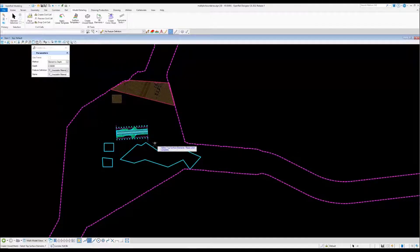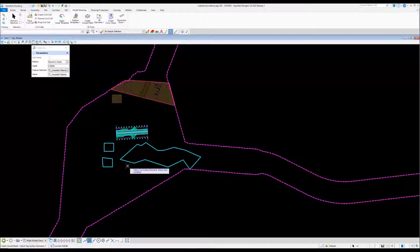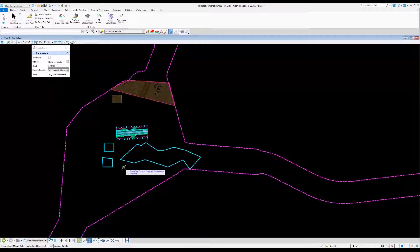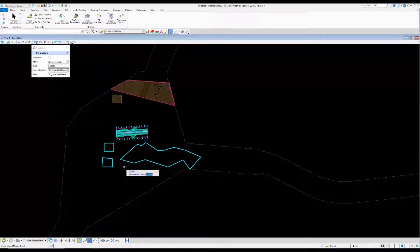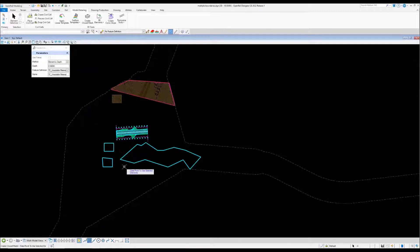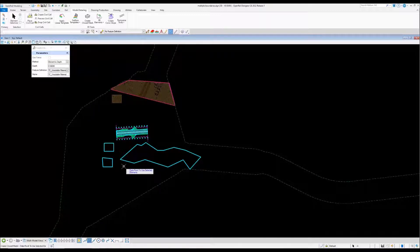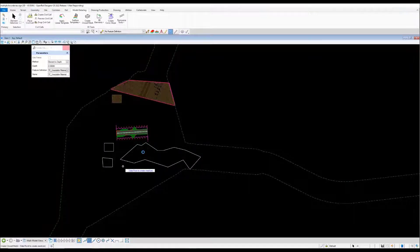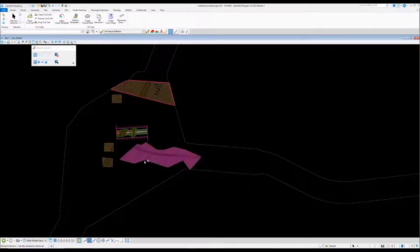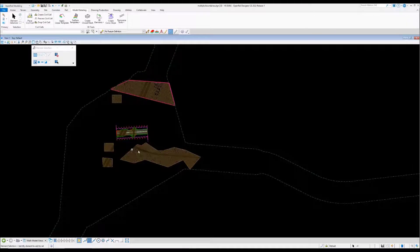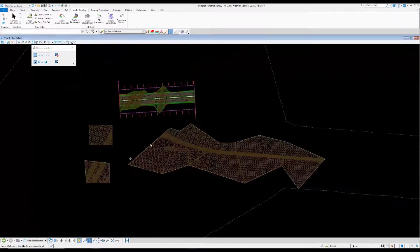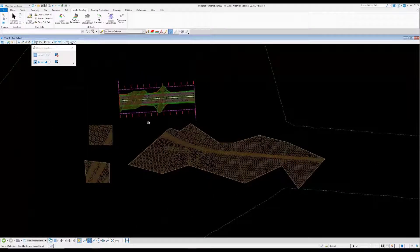Reset depth, and it's going to understand that there is a selection set. Data point to select the selection set, feature definition and accept. As you can see, the process is completed. You can see that the closed meshes are created.